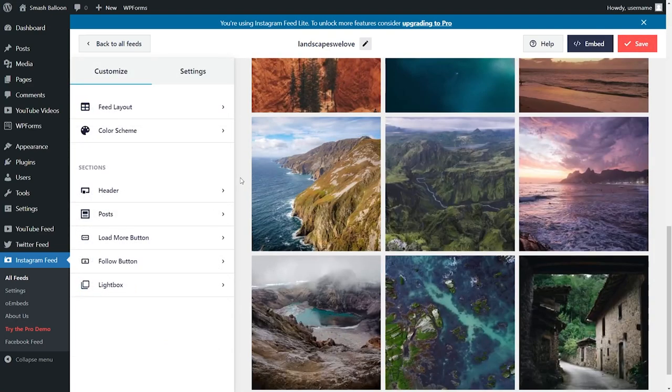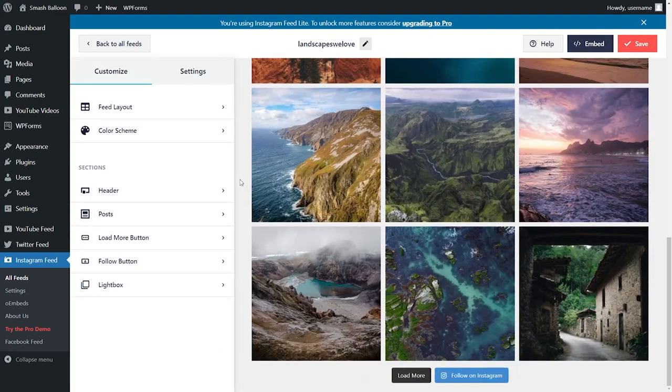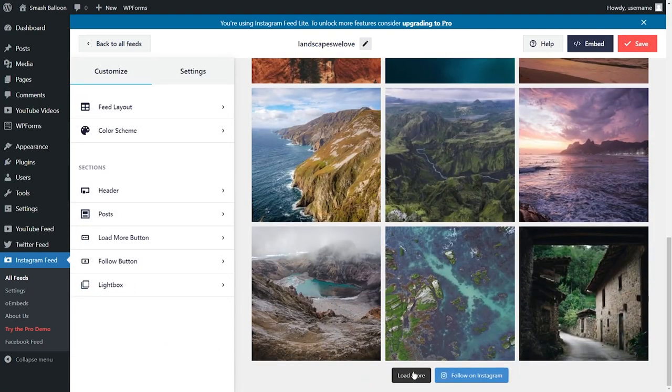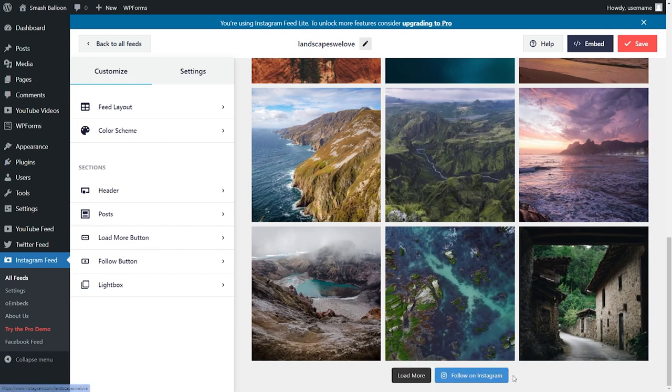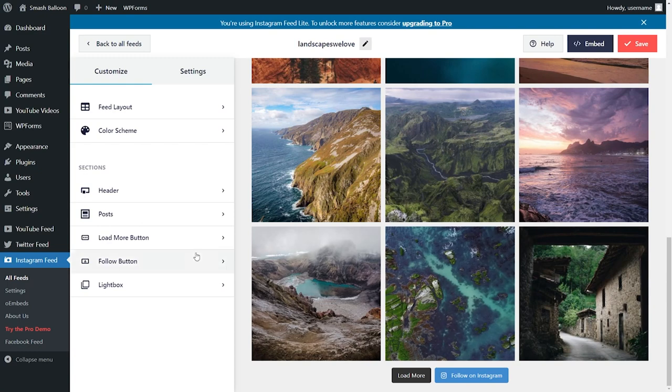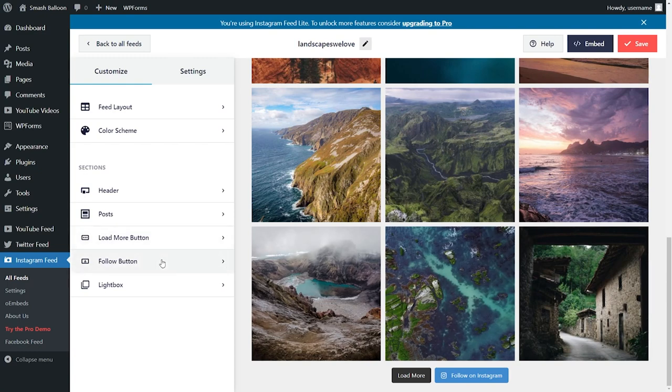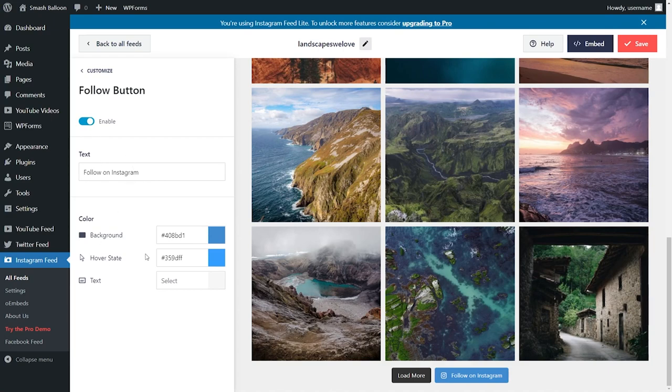And if I scroll down to the bottom of my Instagram feed, you'll notice that we have a load more and follow on Instagram call-to-action button. Both of these buttons are fully customizable too. On the left-hand side, you can select the load more button or the follow button. If I click on it, you can choose to enable or disable each button. You can customize the button text and the colors as well. It's totally up to you.